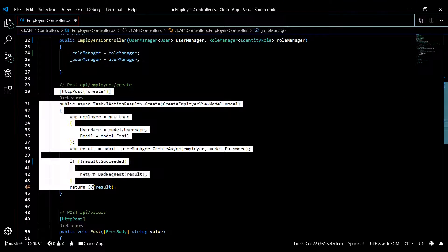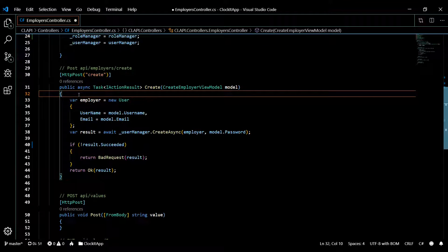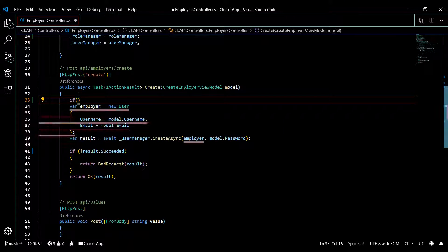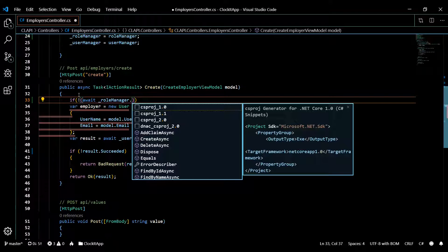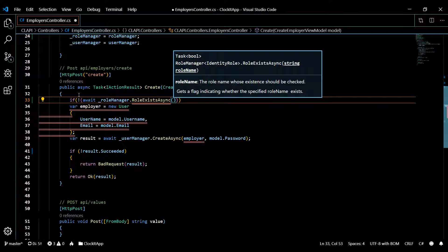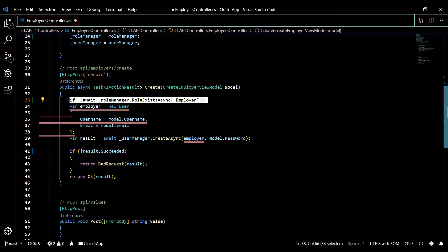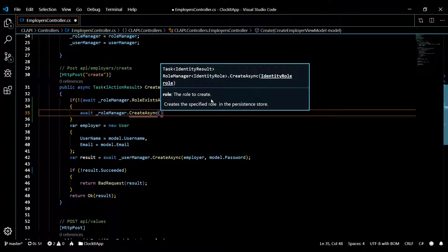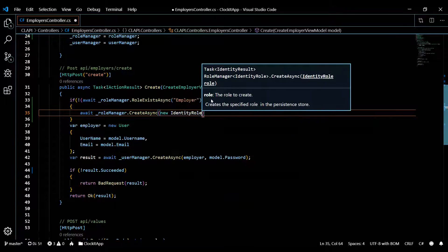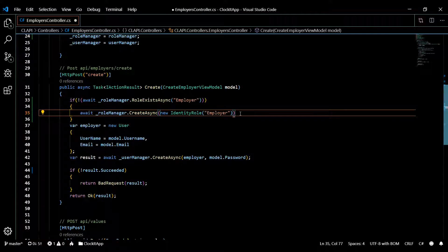Let's go and knock out the register method. We need to check if the employer role already exists in the database. So we say: if not await roleManager.RoleExistsAsync and pass in the role name 'employer' — then if that role does not exist, we go and add it using await roleManager.CreateAsync, passing in new IdentityRole with the name 'employer'.